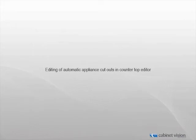In previous versions of CabinetVision when you placed an appliance on a counter that applied an automatic cutout you were unable to edit the shape of that cutout. With the introduction of CabinetVision 2011 R2 you now have the ability to do so. Let's go ahead and take a moment to see how this works.